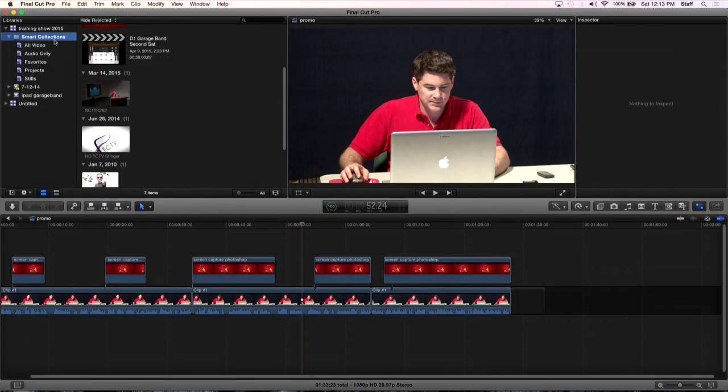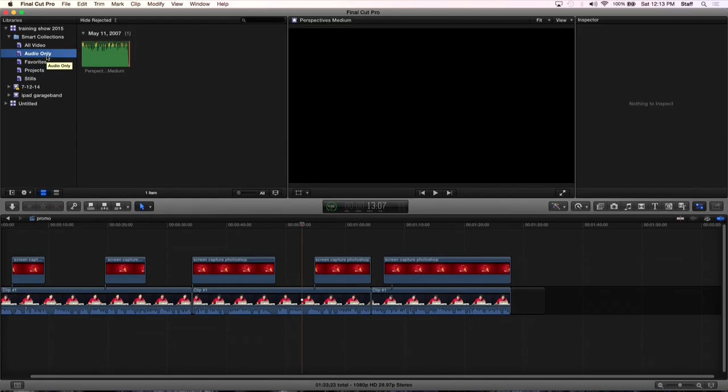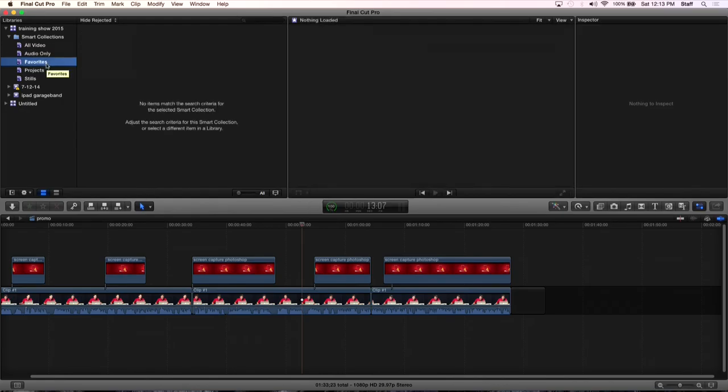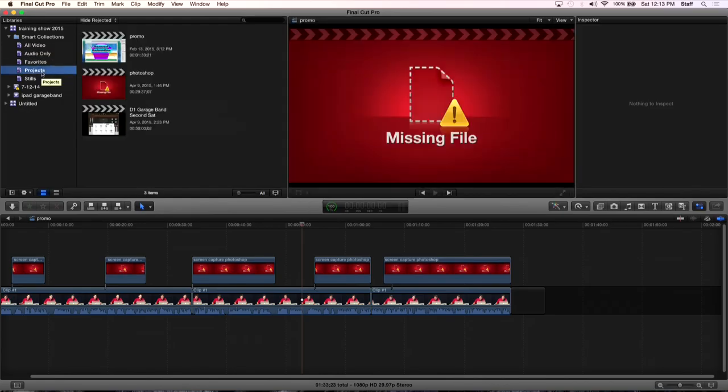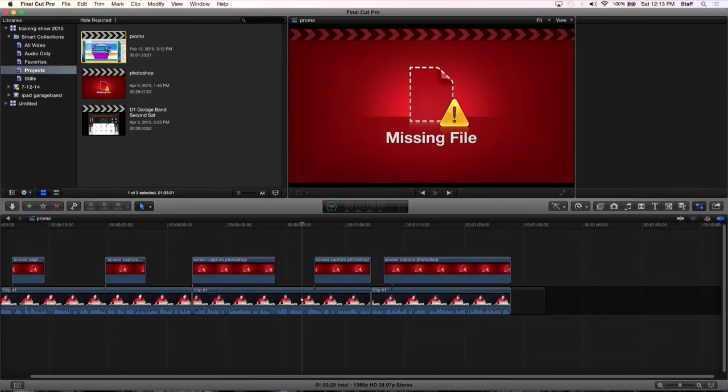That's going to show us different categories of footage that it kind of makes itself. Like if there's any audio-only clips, it puts those. It puts favorite clips if you have any favorites. And then it's going to list your projects out. So that's helpful. This Smart Collections folder is going to apply to every event in that library.